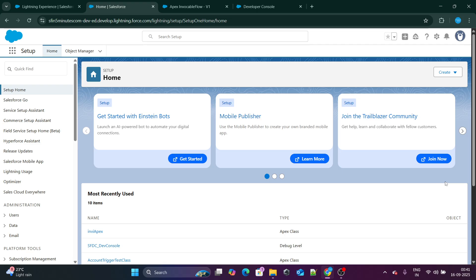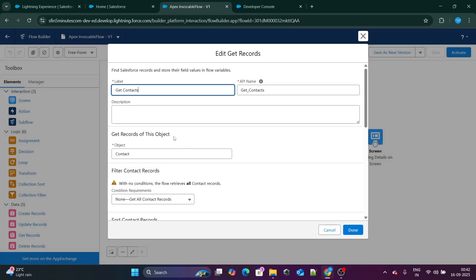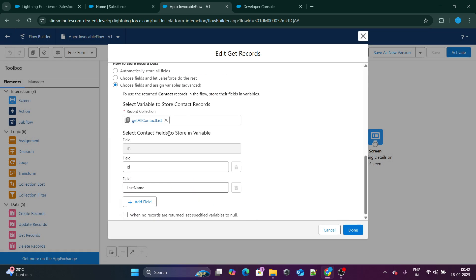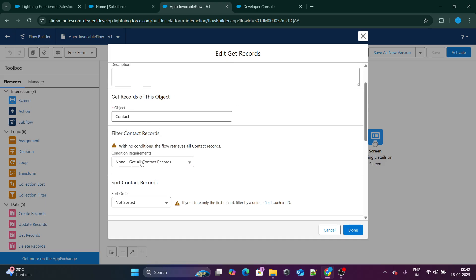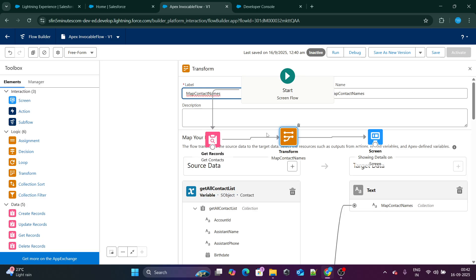Let's get started. I have already done a few things. My specific goal is to get all the contacts, store all the names of those contacts, and pass those names to the Apex class. I have used Get Records to get all available contacts with no conditions, selecting all records, and storing them inside a variable called 'Get All Contacts List'. I have created ID and Last Name fields.